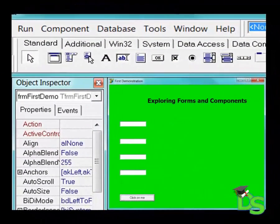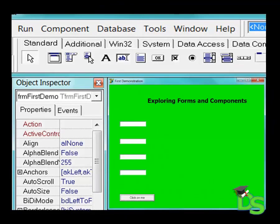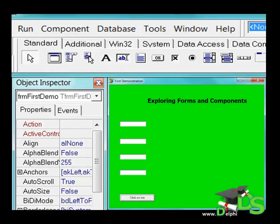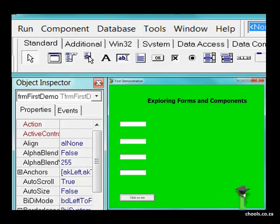In lesson 6 and 7 you explored forms and components. You created an application with a form and you added labels, edits, and a button on the form. You also learned how to change the properties of the form and the components in the object inspector. In lesson 5 you explored the IDE and you learned that the components are organized in different tabs in the component palette. So far we only used components from the standard tab in the component palette.